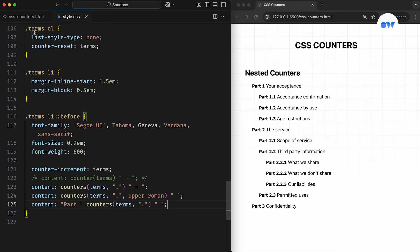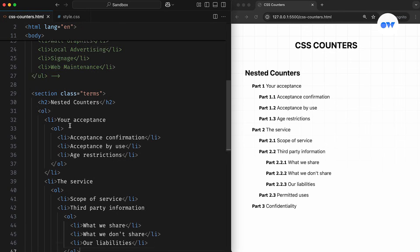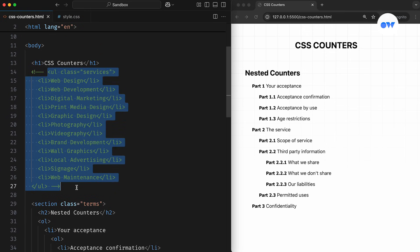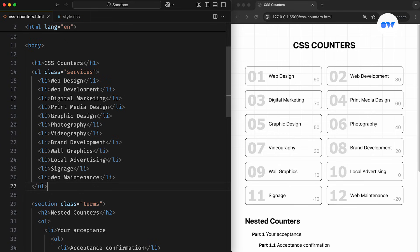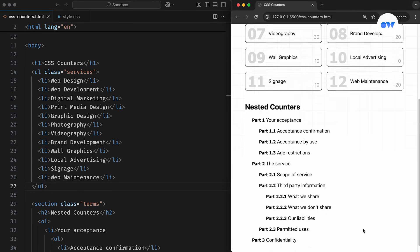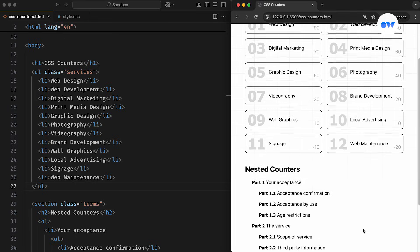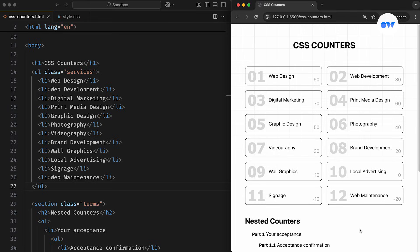I used UL and OL elements in these examples because they're more semantic, and help improve accessibility for these use cases. However, you can use custom counters with any HTML elements, whether they're headings, sections, divs, or elements with specific CSS classes.